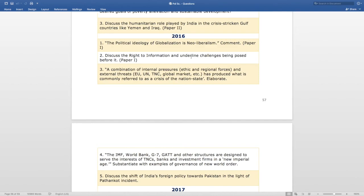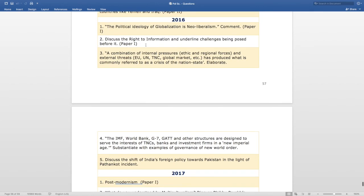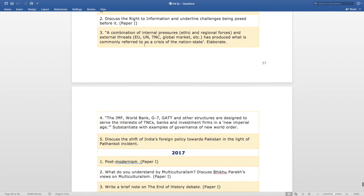Now, coming to 2016. The first question is — 'The political ideology of globalization is neoliberalism. Comment,' asked in Paper 1. The next question is — 'Discuss the right to information and the underlying challenges being posed before it,' asked in Paper 1. The next question is — 'A combination of internal pressures, ethics, regional forces, and external threats — that is EU, UN, TNC, global market, etc. — has produced what is commonly referred to as a crisis of the nation-state. Elaborate.'